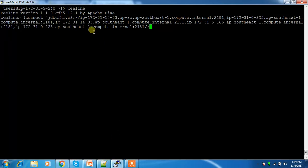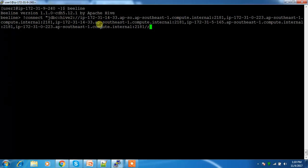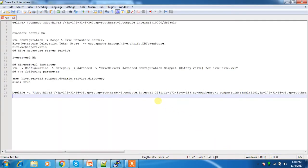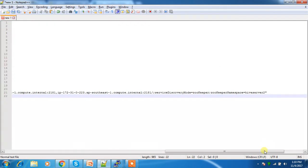If you have multiple ZooKeeper instances, you must list all available ZooKeeper hosts separated by commas. This ensures high availability for ZooKeeper as well — if one ZooKeeper service goes down, it will try the others. The connection string then includes the serviceDiscoveryMode option.